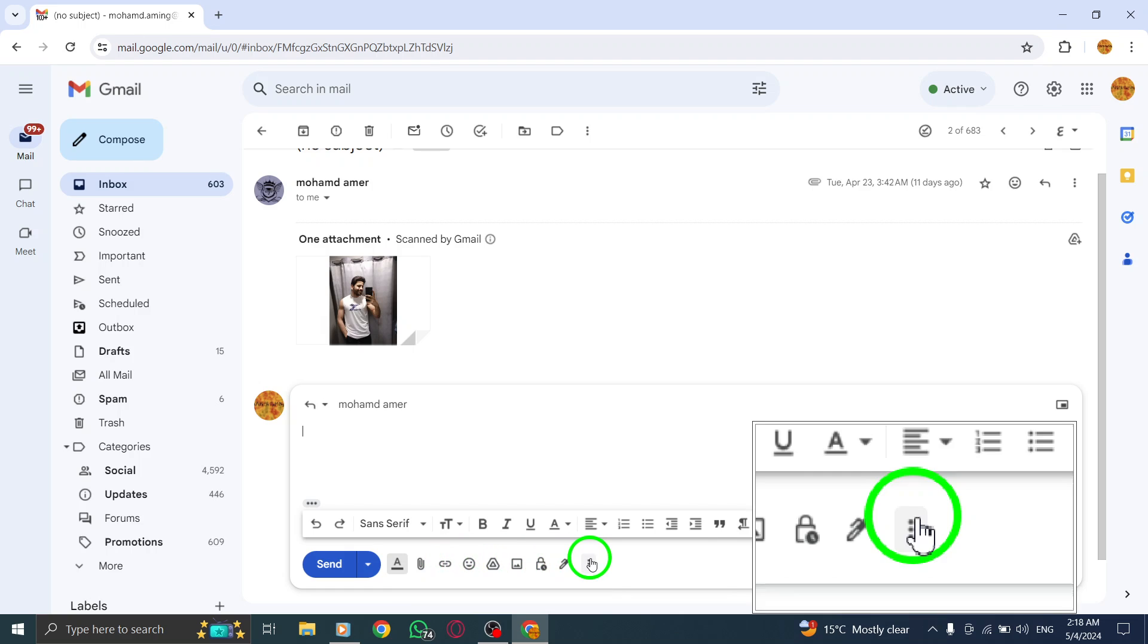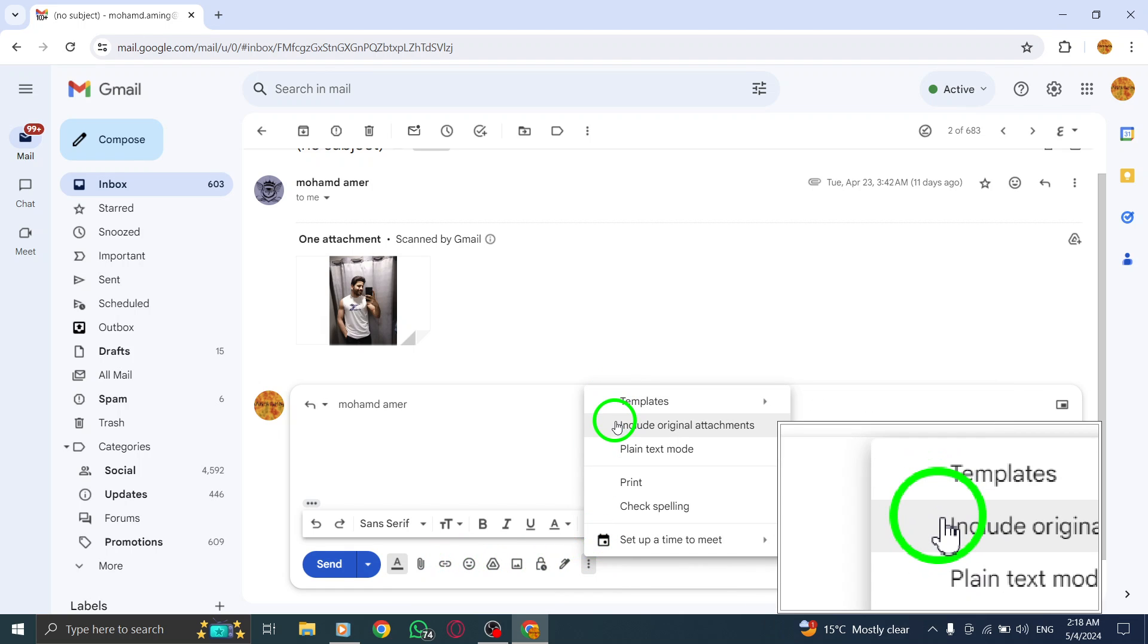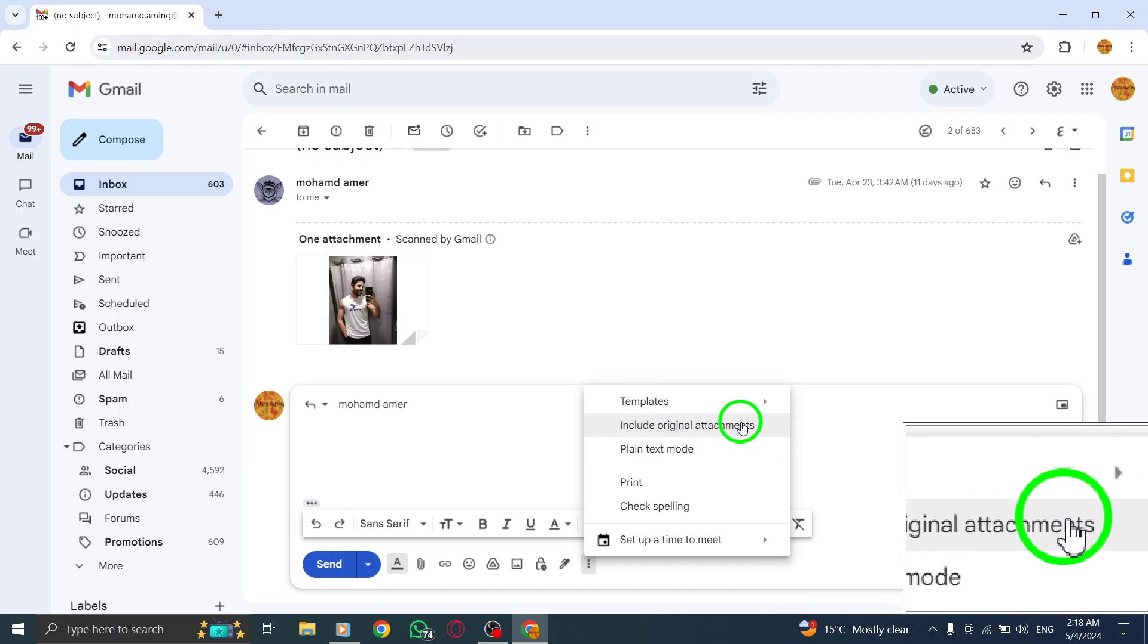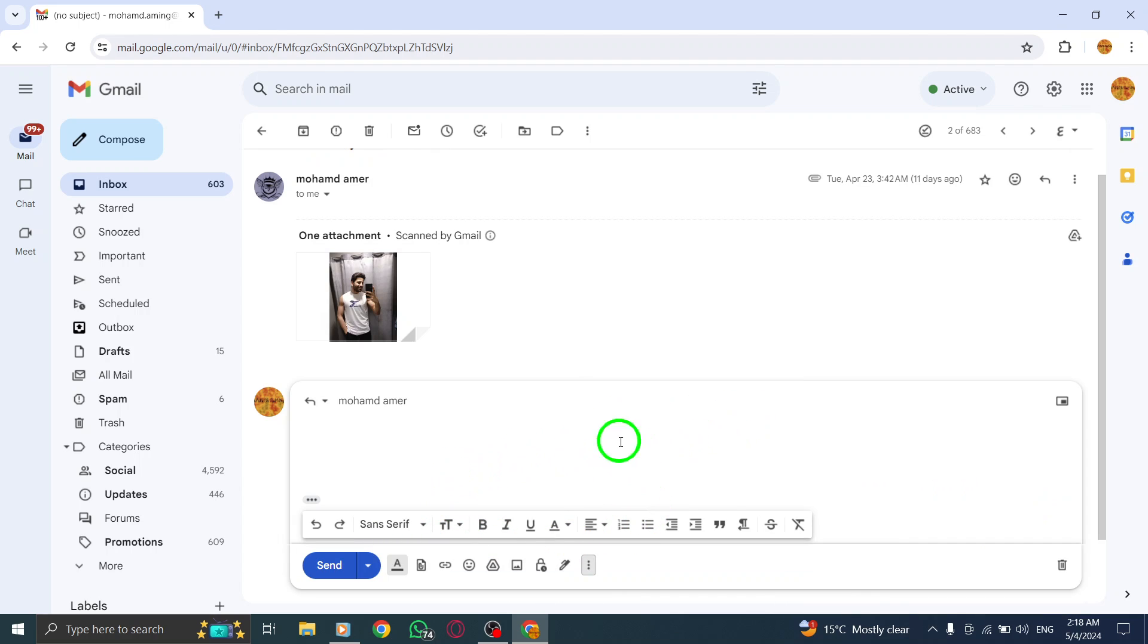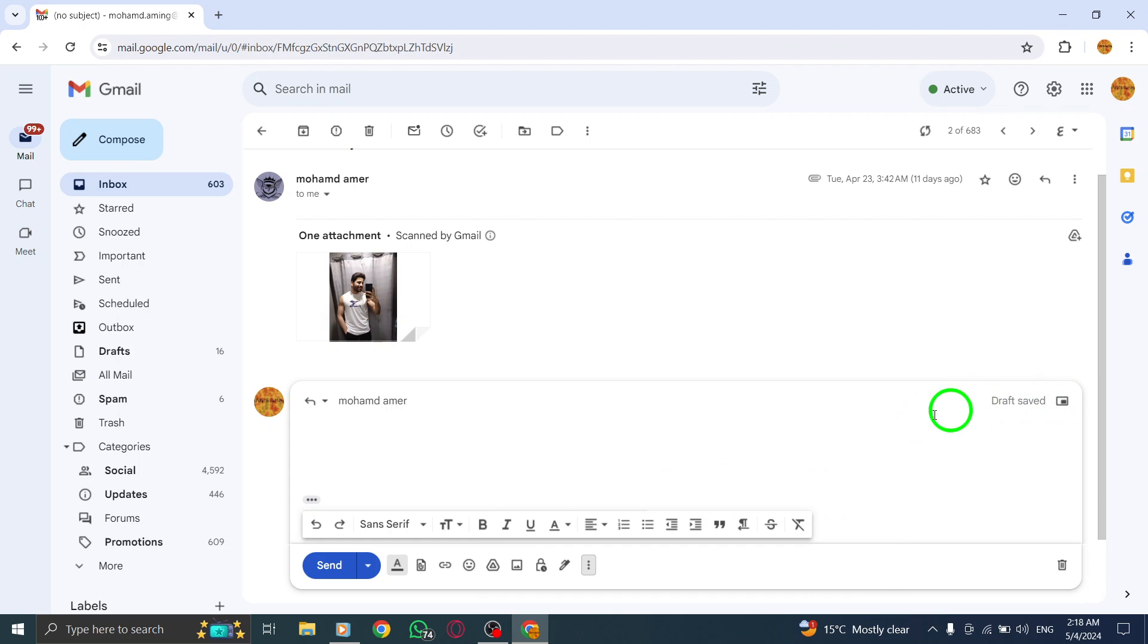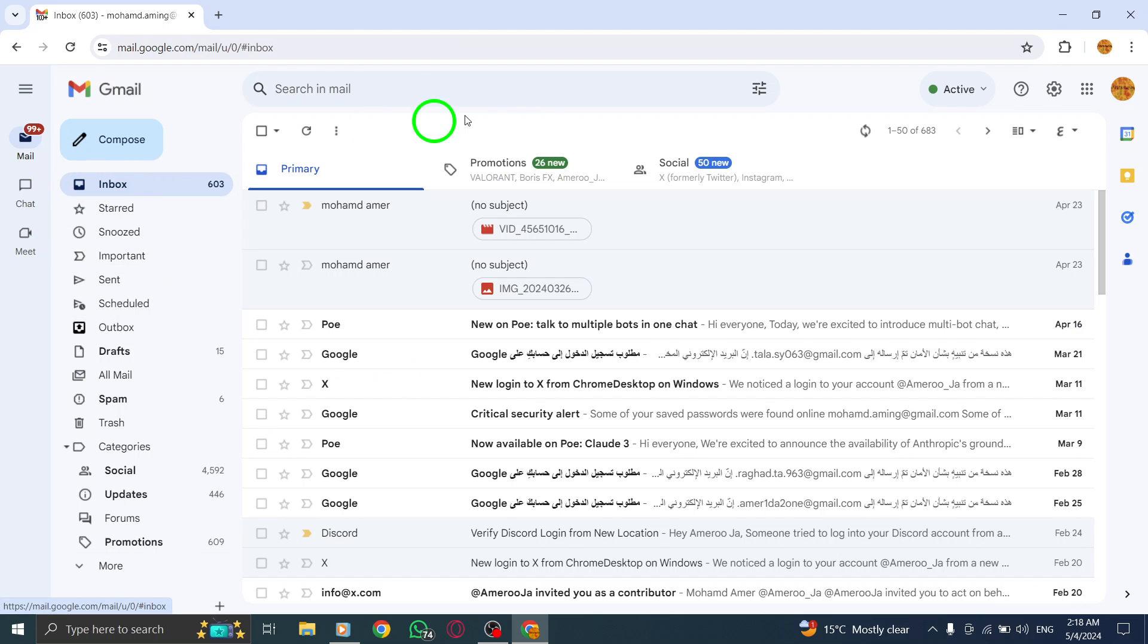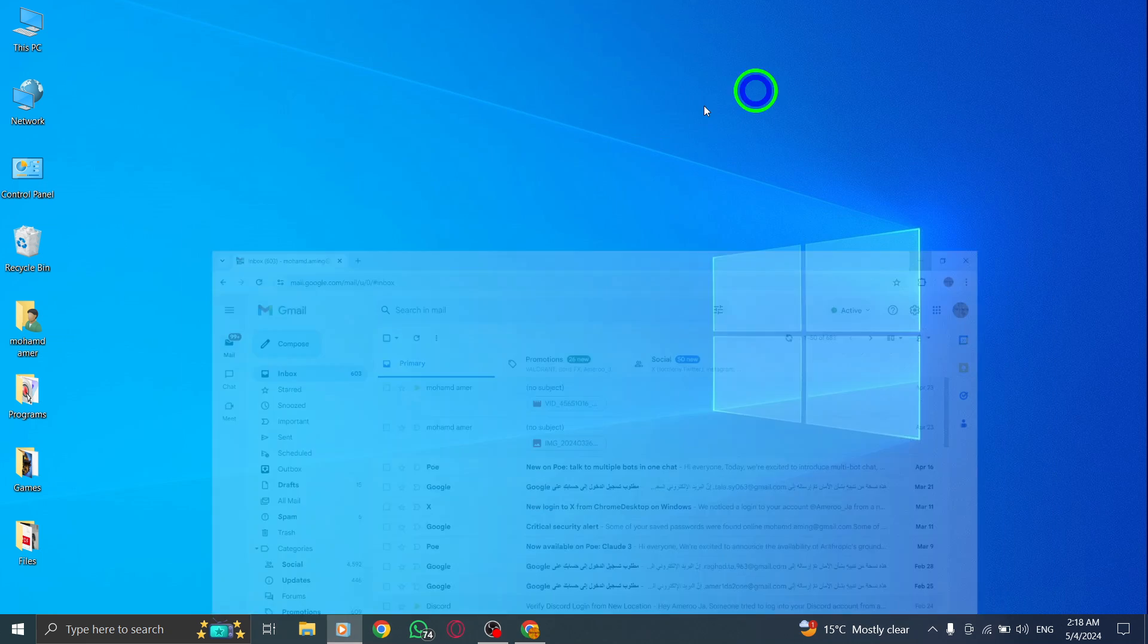This feature allows you to send the attachments that were included in the original email when replying. By following these steps, you can ensure that any attachments from the original email are included when you reply to the sender. This is a convenient way to maintain the continuity of the conversation and provide any necessary files or documents back to the recipient.